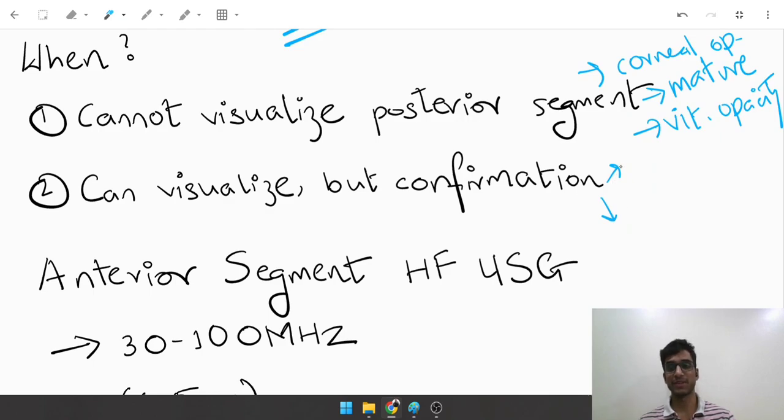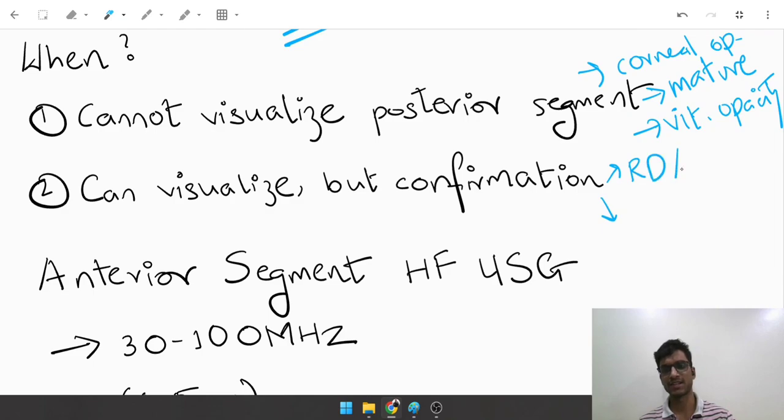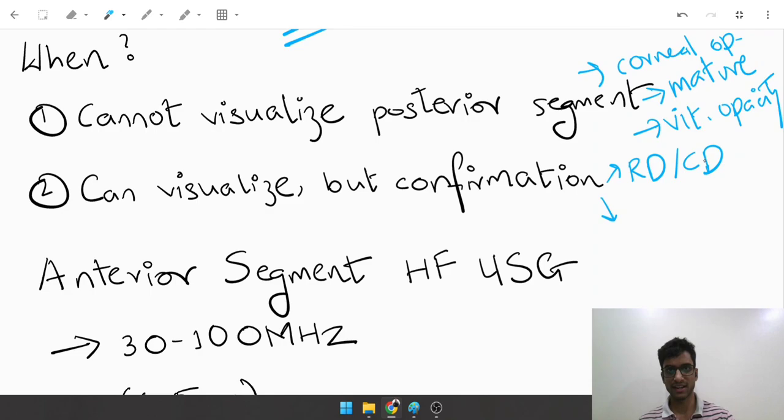You are confused between a retinal detachment versus a choroidal detachment. So you know there's something wrong; you can see the retina but want to find out those ultrasonographic features which should give you an idea as to what the diagnosis could be.